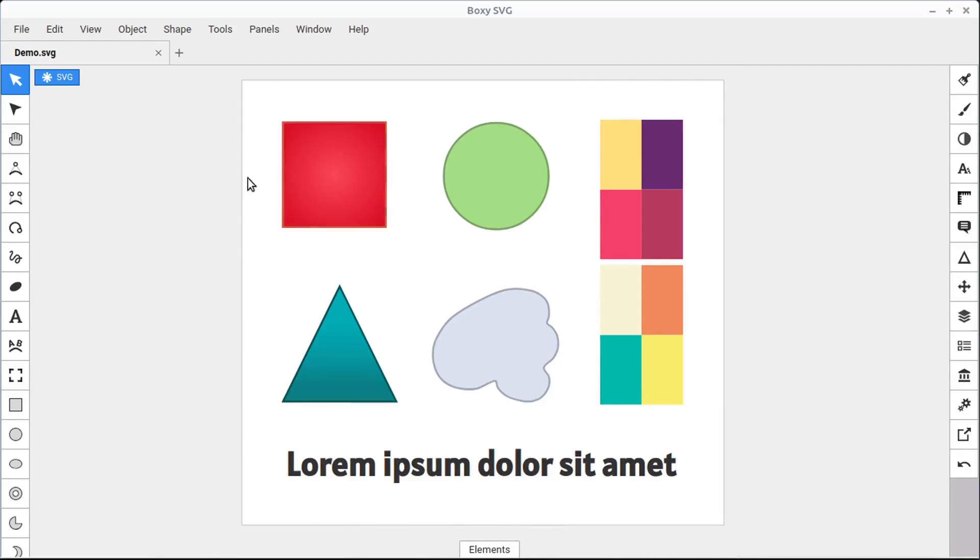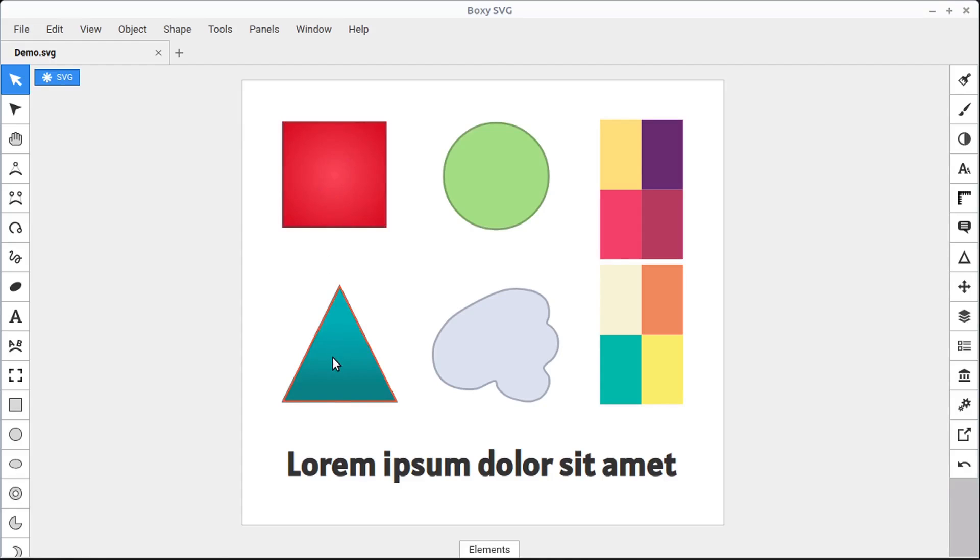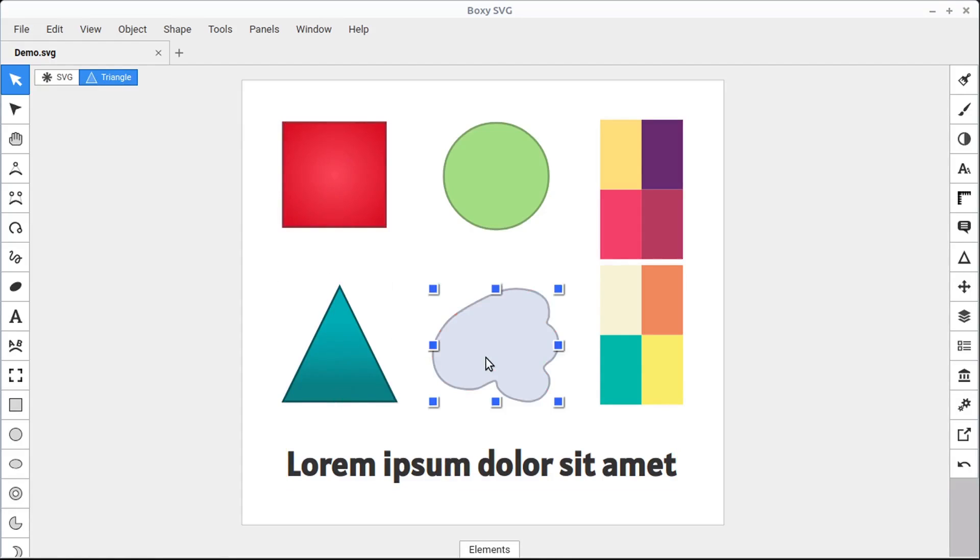The first method we'll learn is selecting using the Transform tool. If you hover over the Transform tool and left-click on it, you'll be in the Transform tool.